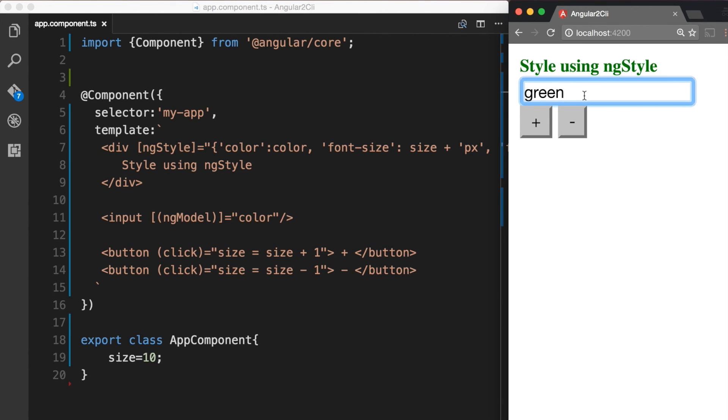ngStyle attribute directive is a great way to set inline styles dynamically.